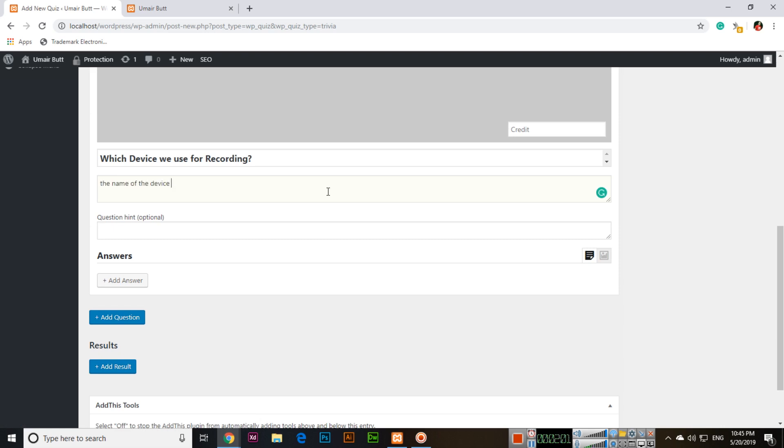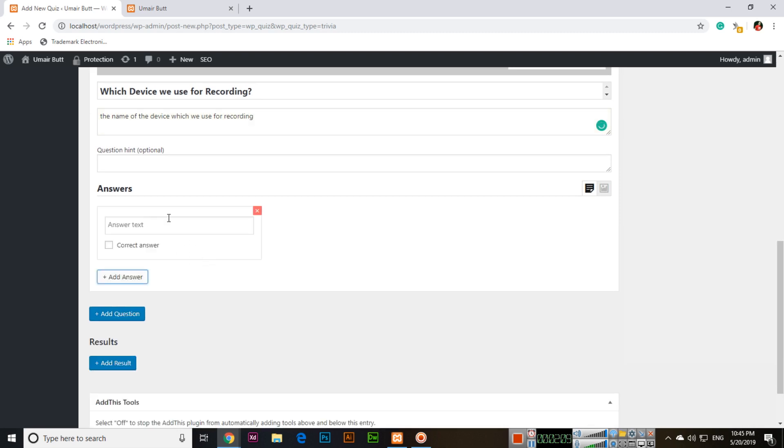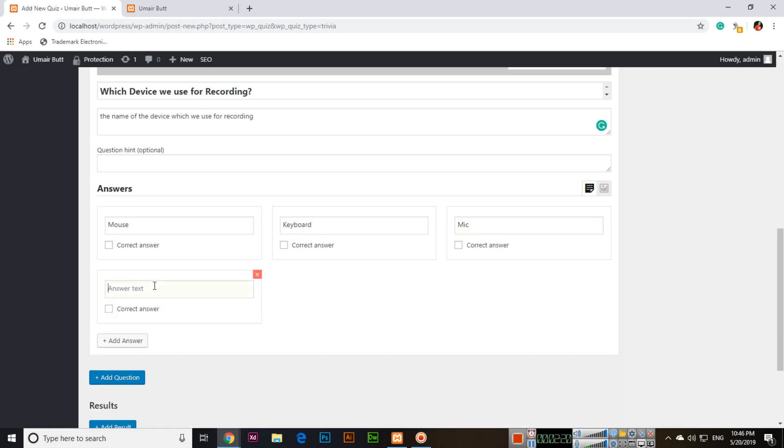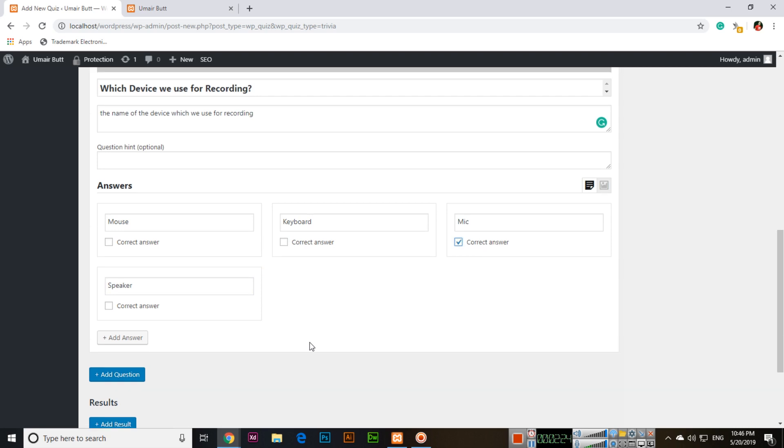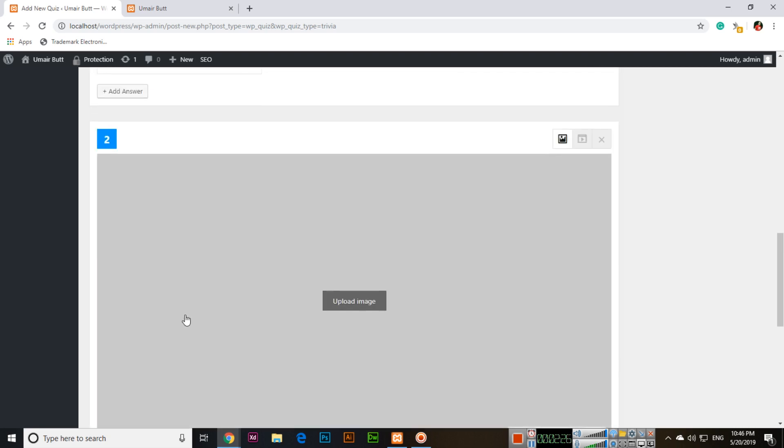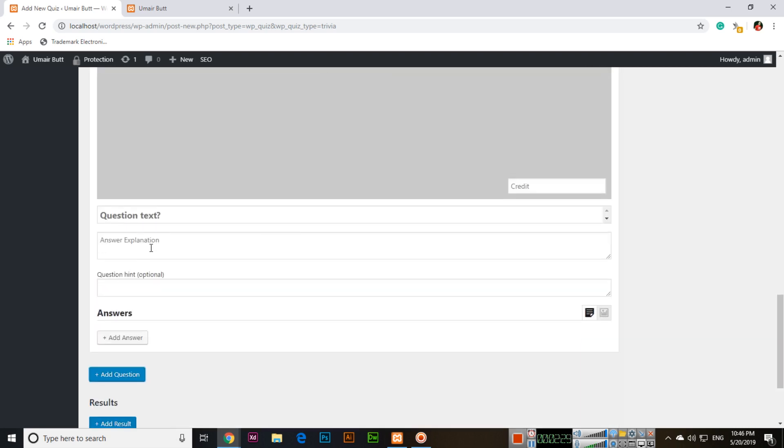Add the explanation of the question. Add answers like mouse, keyboard, mic, and speaker, and the correct answer is mic. Then add question. You can also upload an image if you want.